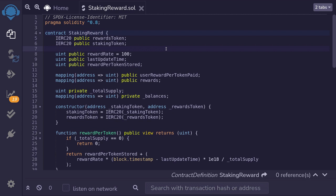This completes the video on how the synthetic staking reward contract efficiently calculates how much reward a user can earn. It's a clever contract — check the links in the description below. Thanks for watching, and see you later.